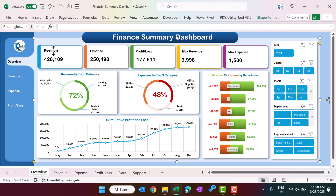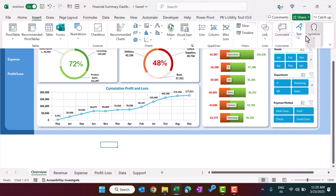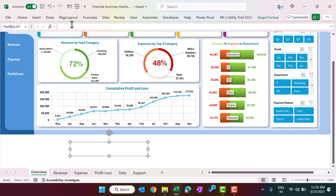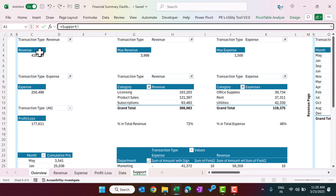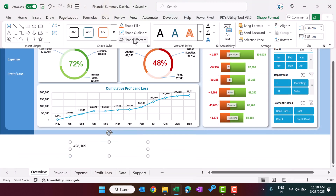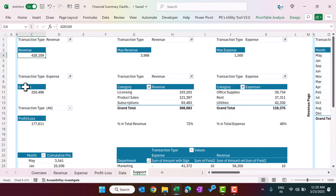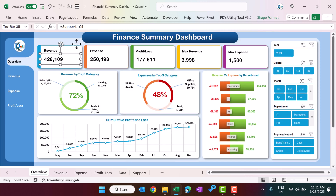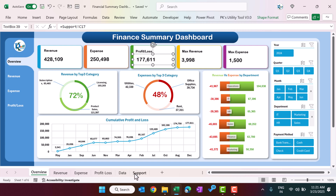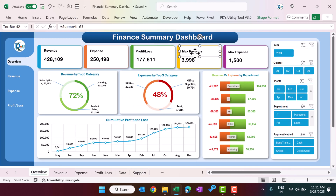The KPI value boxes are text boxes linked to the support sheet. To create one: insert a text box, drag it, click on its border, press equals in the formula bar, and select the cell — for example, support sheet C3 for revenue. Set shape outline and fill to 'No outline / No fill', then format the font. The values update automatically when the source changes. The top cards reference cells C3, C4, C10, C11, C16, C17 from the support sheet.